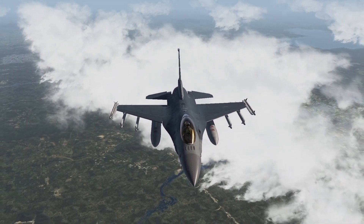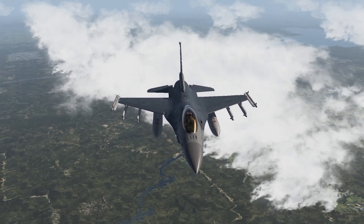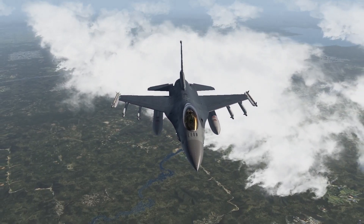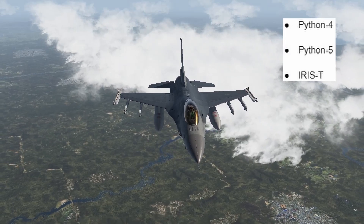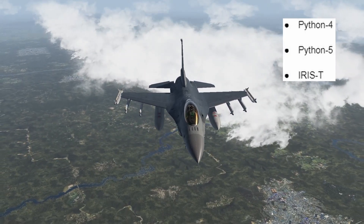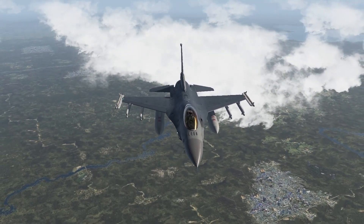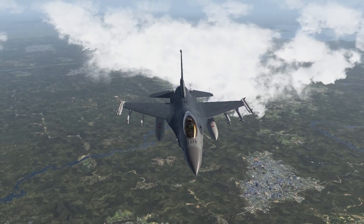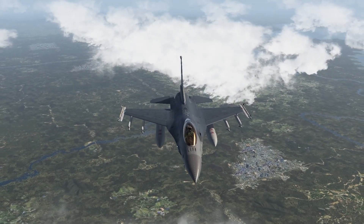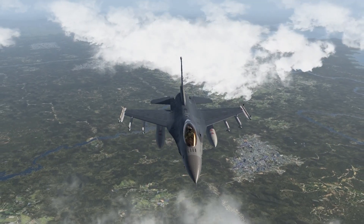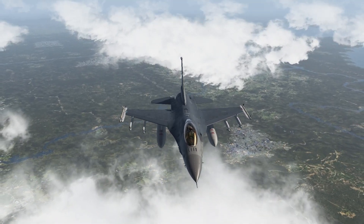At the time of this recording, the following IR missiles are configured and employed in the same way as the sidewinders: Python-4, Python-5, and Iris-T. This tutorial is not intended to be an extensive explanation of all the technical aspects of these weapons and their associated systems, but if you follow this tutorial you will be able to use these weapons effectively.